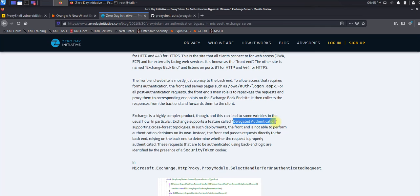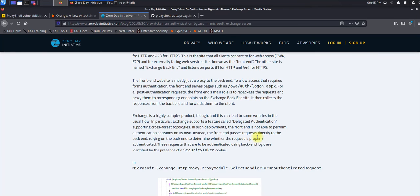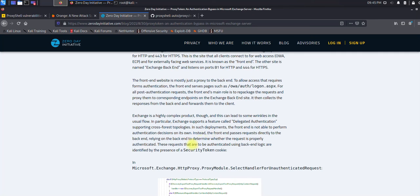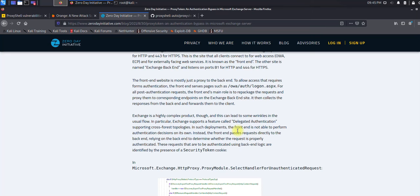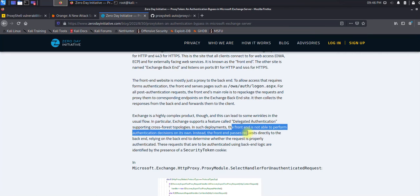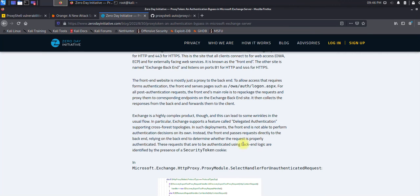Microsoft Exchange is quite a complex product, so they have something called delegated authentications. If the authentication has happened, they use this feature which supports cross-infrastructure topology because it contains multiple components. The researcher found that if you have the security token in the cookies, the frontend actually did not validate the request.